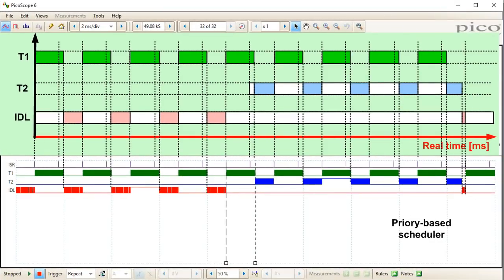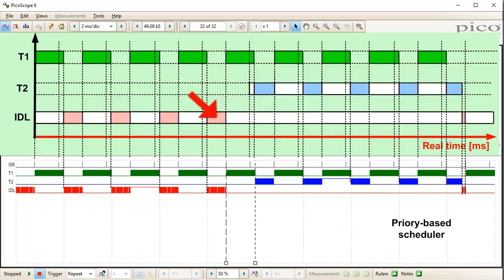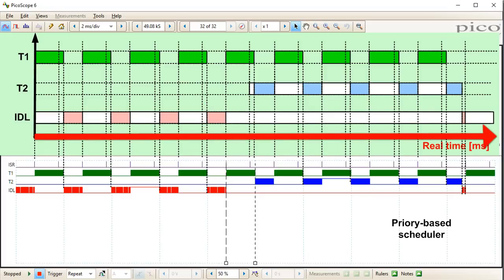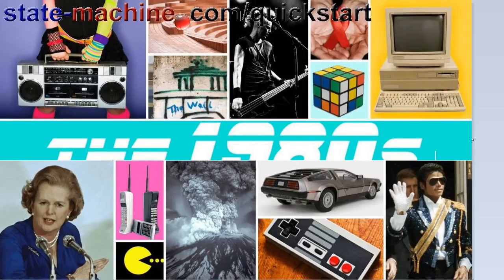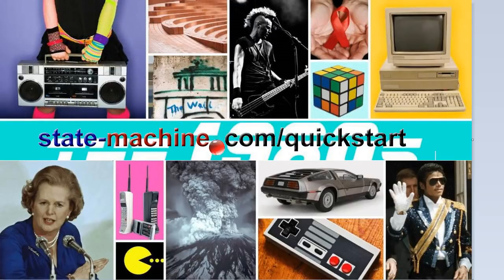The beauty of preemptive priority-based scheduling is that a high-priority thread can always immediately preempt all lower-priority threads, so it is insensitive to changes in execution time or period of lower-priority threads. In other words, the preemptive priority-based scheduler decouples threads in the time domain. For all these reasons, the preemptive priority-based scheduler became the norm and is supported in most real-time operating systems to this day. This concludes this lesson on real-time computing and priority-based scheduling. In the next lesson, you'll advance from the 1970s to the 1980s, when commercial RTOSes went mainstream and inter-thread synchronization and communication mechanisms were added. Please subscribe if you like this channel, and visit statemachine.com/quickstart for class notes and project file downloads.